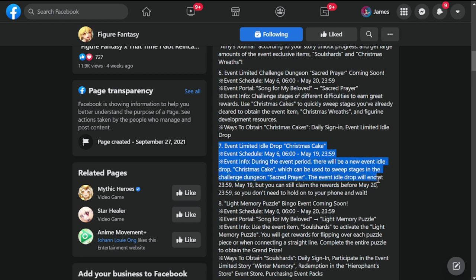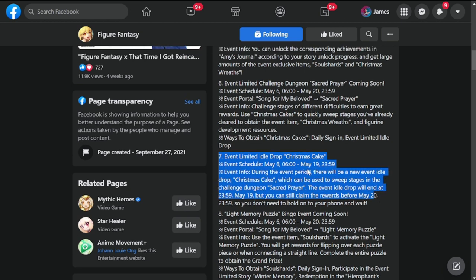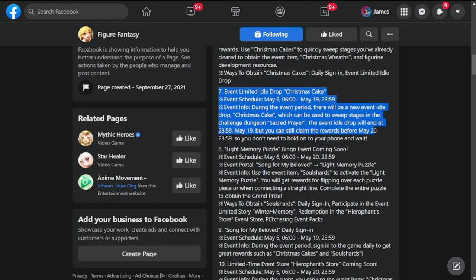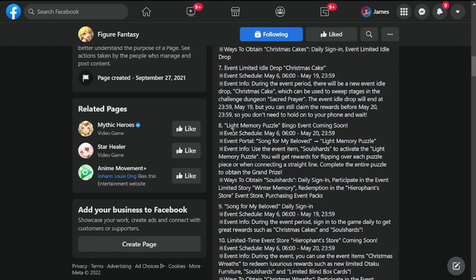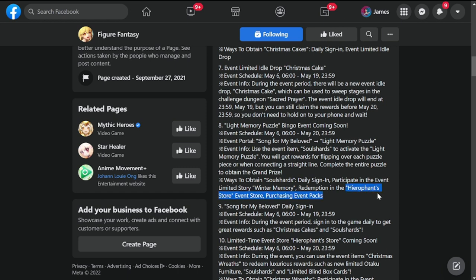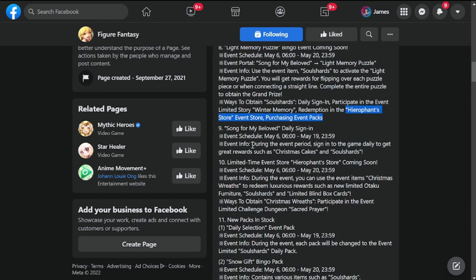Event limited idol drop Christmas cakes - this is the currency for the delayed event. Light memory puzzle bingo event coming soon, May 6th to May 20th. Ways to obtain soul shards: daily sign-in, participate in event limited story Winter Memory, redemption in Higher Pan store, event store, purchasing event packs. Daily sign-in from May 6th to May 19th, roughly two weeks tied to the Christmas event.